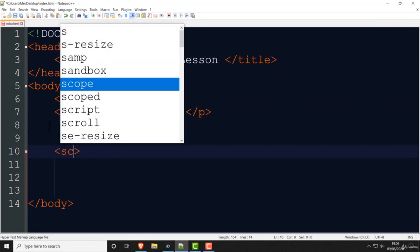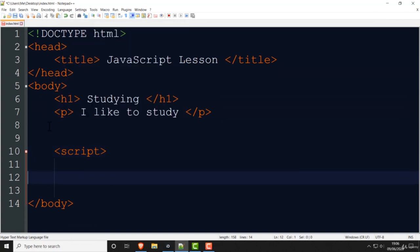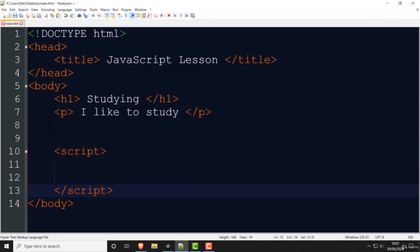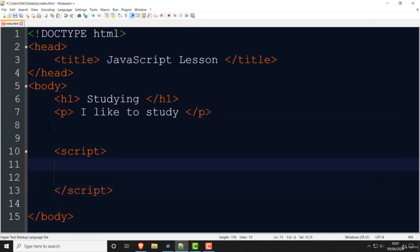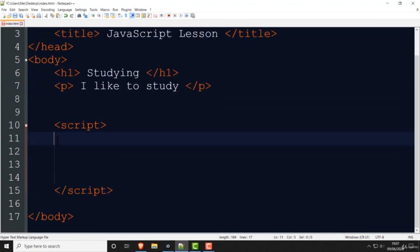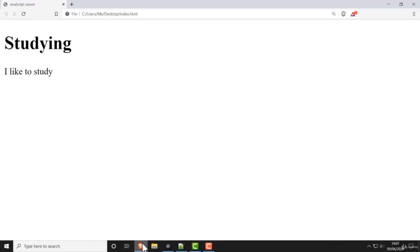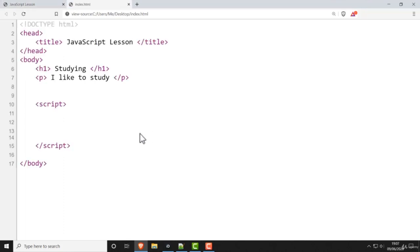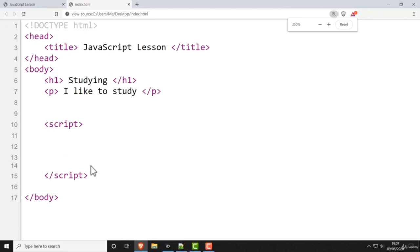Now if we want to use JavaScript we have to put the script element. You write 'script' and, of course, if you have an opening tag you must have a closing tag. Then you would write your JavaScript in there. There are other places you can write JavaScript — you can put it in another file — but I just want to cover the basics and get you started with JavaScript.